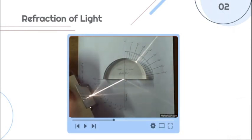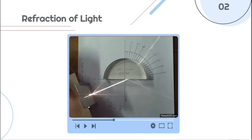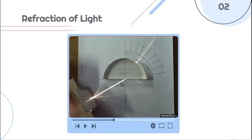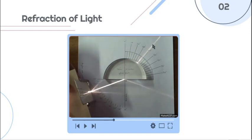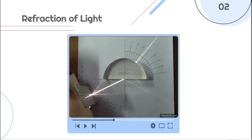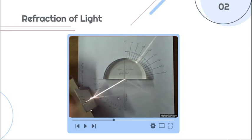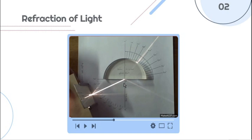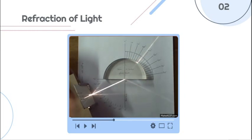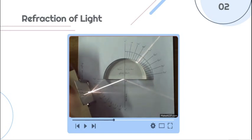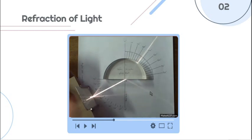Now let's talk about the refraction of light. There is a bending of light, and this happens because the light traveled through two different mediums — the first medium is air, and the second medium is glass. The refraction of light happens when light passes through different mediums. You can also see here in the lower part some light that has reflected.